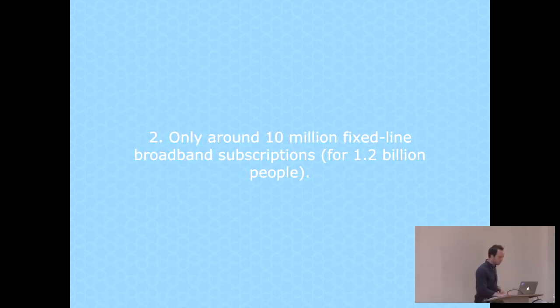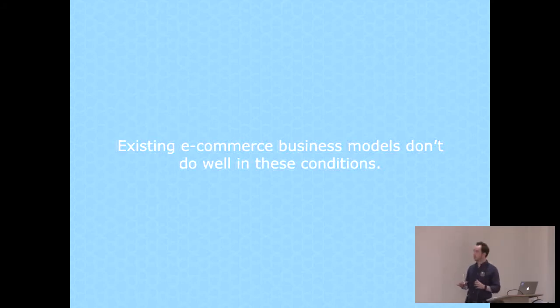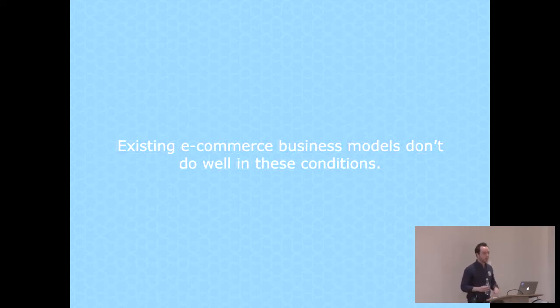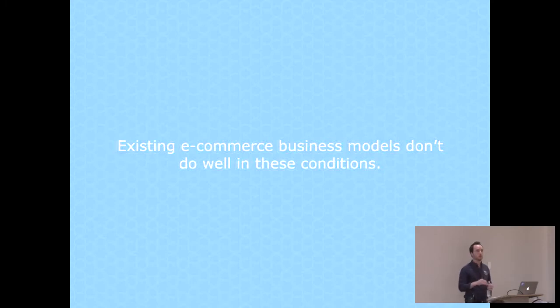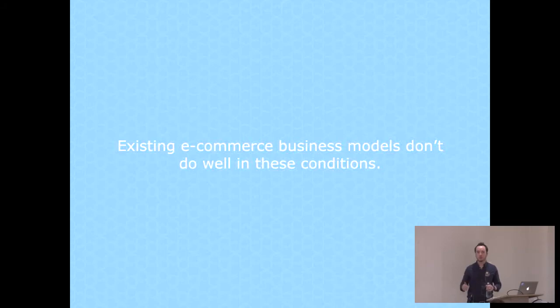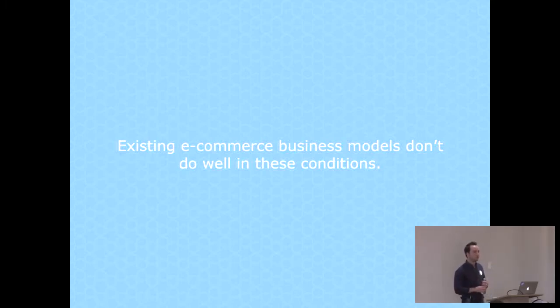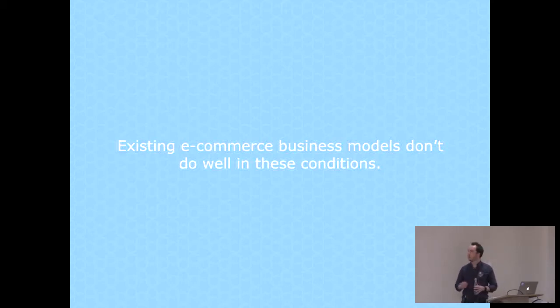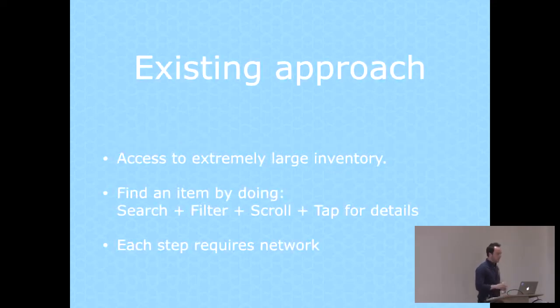My interest is specifically in retail and e-commerce, and existing e-commerce companies don't do very well inside these type of constraints. The business models don't really fit it very well. In the States or in the UK, you might have seven or eight percent of all retail happening online, whereas in a country like South Africa that's comparatively quite well advanced, that figure is closer to one percent.